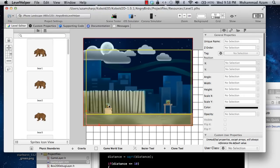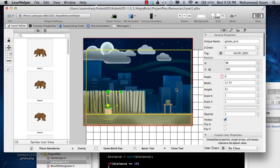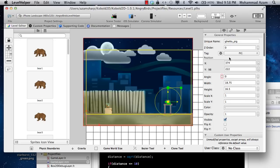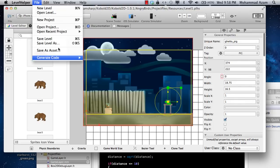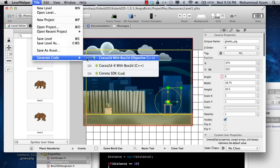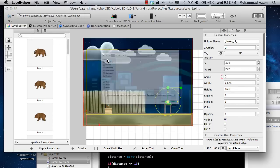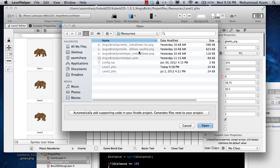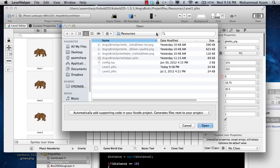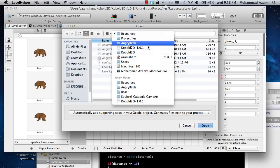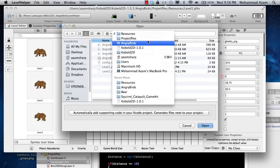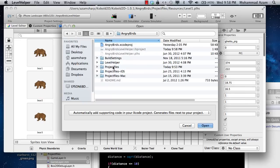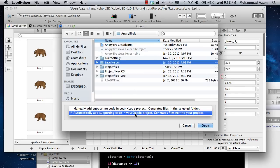You can then save the level. Whenever you assign a tag or create a new tag, always go to the file and then generate code. If I say generate code, let me see where my files are.